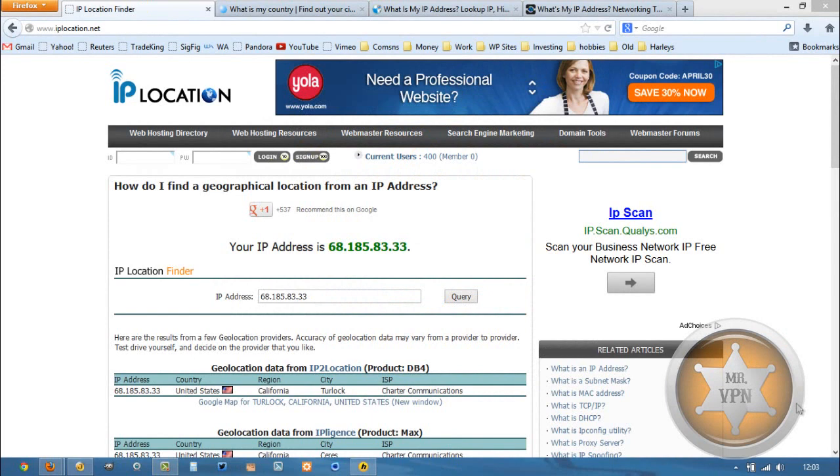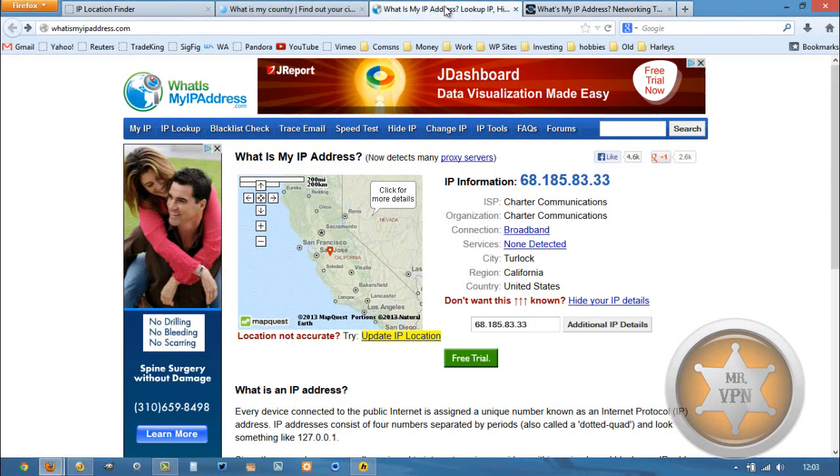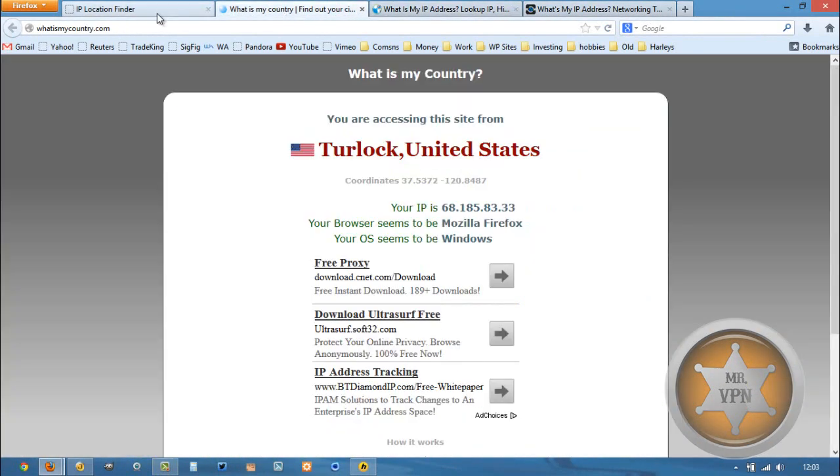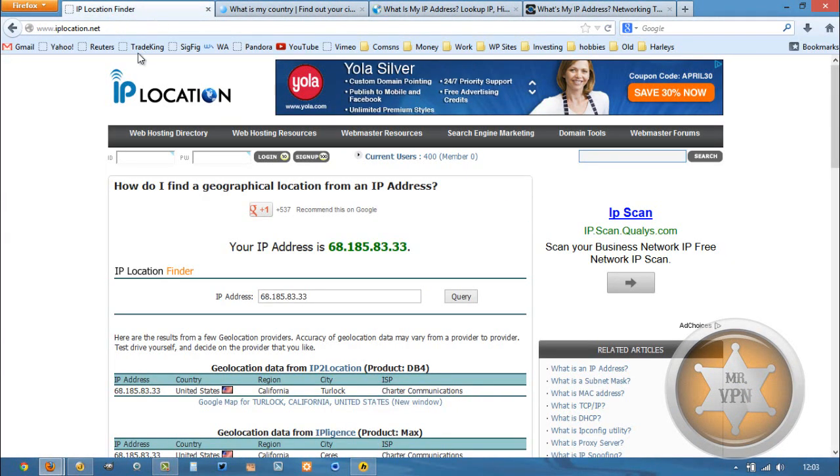You can see this is showing my current IP, so are these other IP detecting websites.